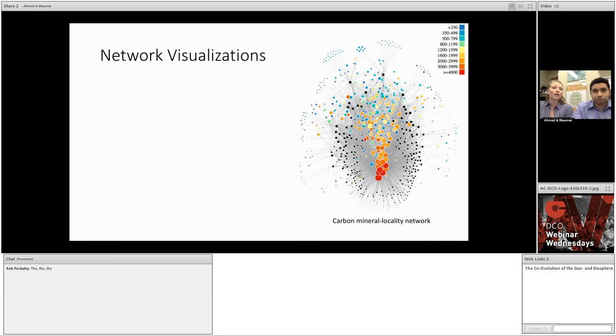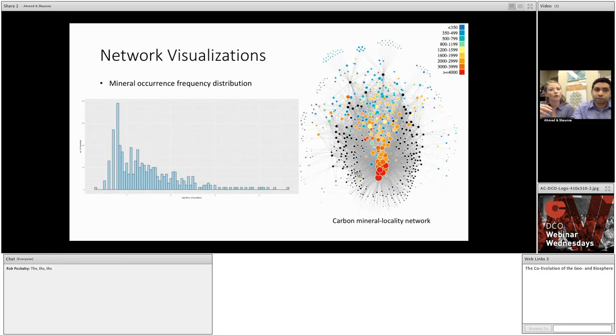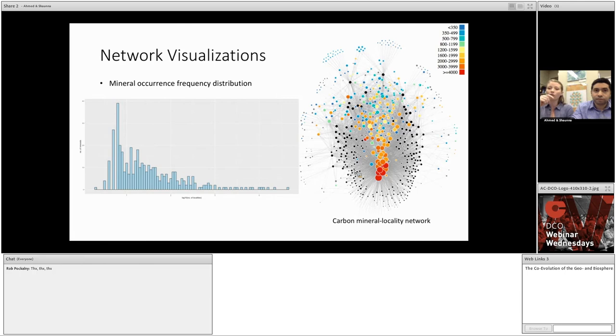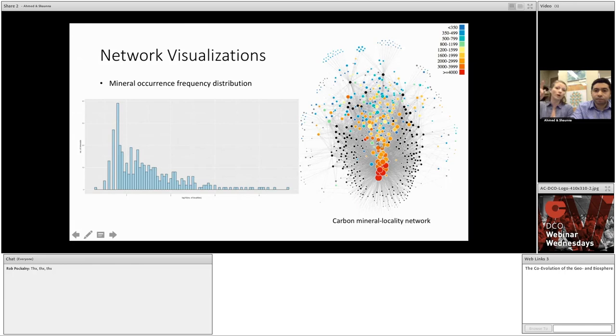So, why do we want to use networks instead of traditional XY types of plots that we're used to seeing? What's the benefit? Well, let's look at some of the traditional plots and graphs of this data set and compare it to the network rendering. First, we have a standard histogram showing the frequency distribution of mineral occurrence. It illustrates that most minerals are rare, and only a few are very common. We can also see this trend in the network diagram. You'll notice that there are only a few very large nodes near the bottom of the network, and that there are many smaller, less common nodes as you move upward and around the edges of the network.